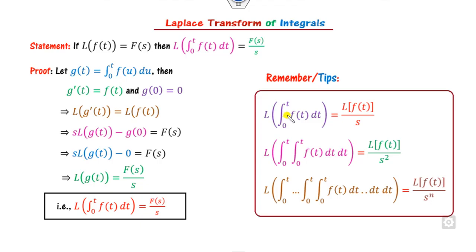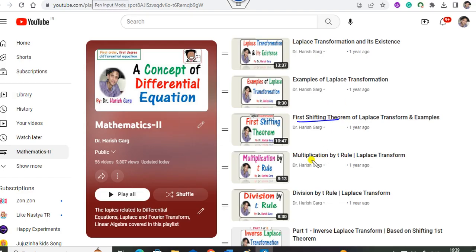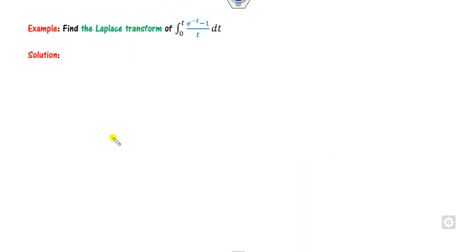Remember this important tip: if it is a single integration then divide by s; if it is a double integration then divide by s squared; and if it is an n-times integration then divide by s^n. The remaining part is the Laplace of f(t). Before solving the examples, you need to know the first shifting theorem, multiplication by t, and division by t rules — all available in my playlist Mathematics 2 on my YouTube channel Dr. Harish Gar.